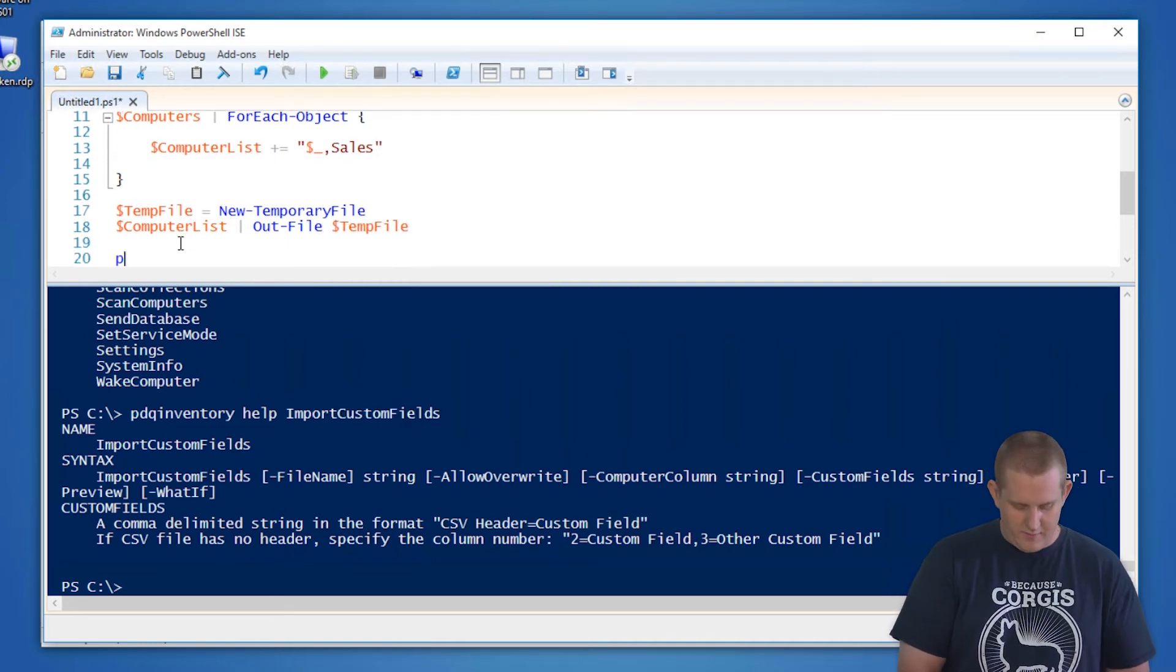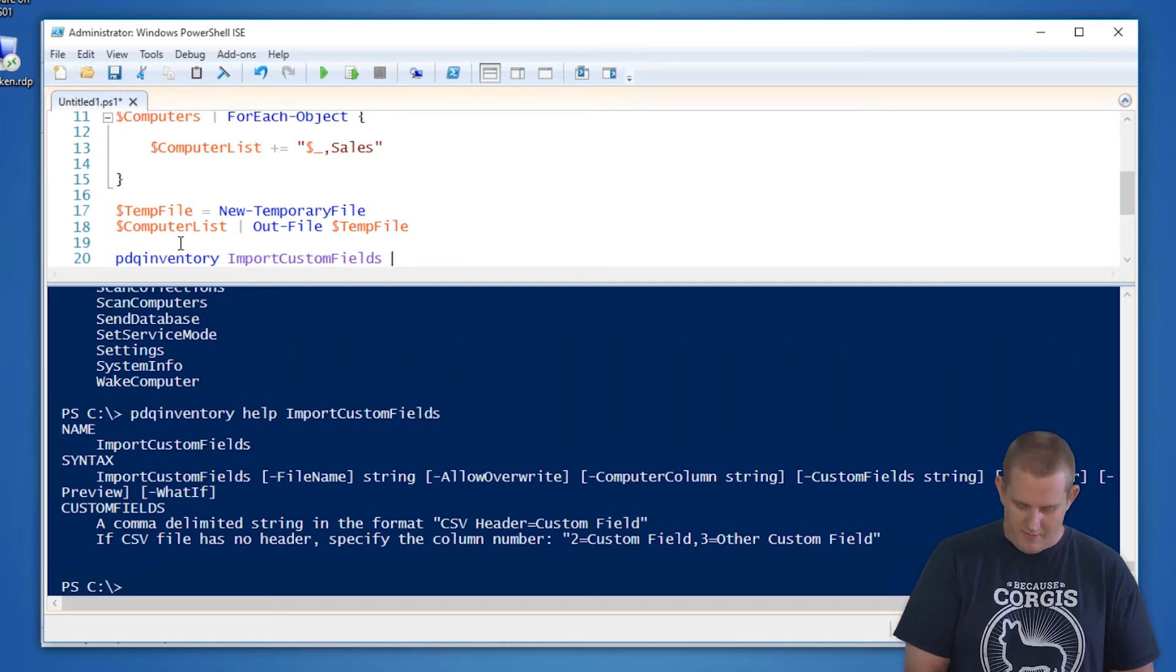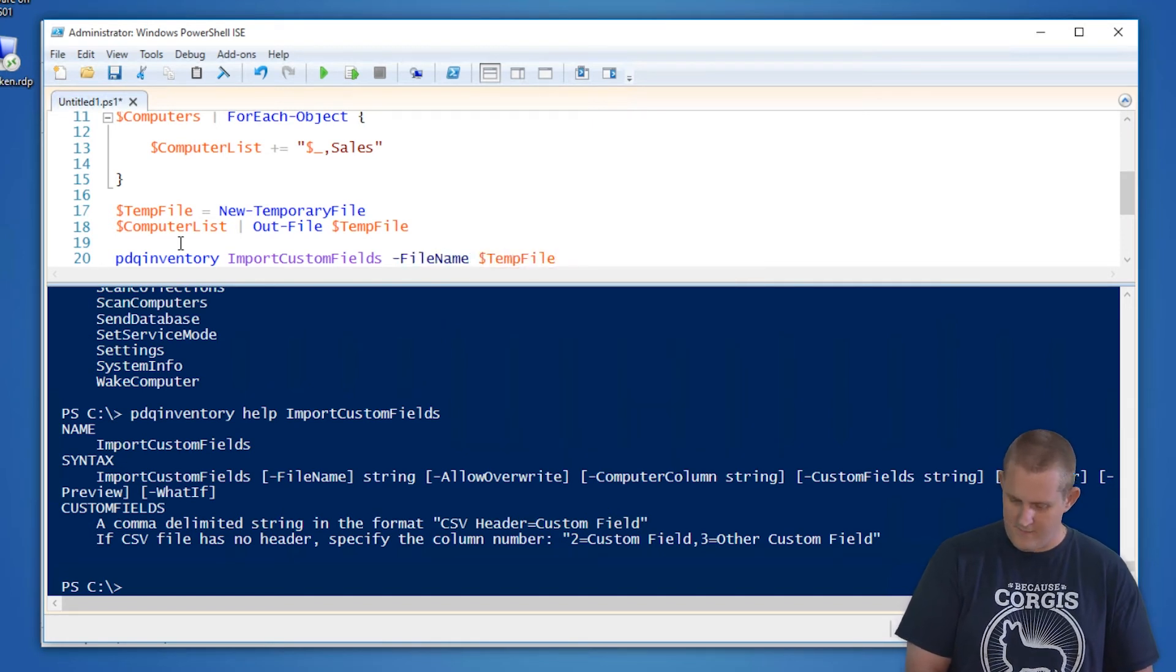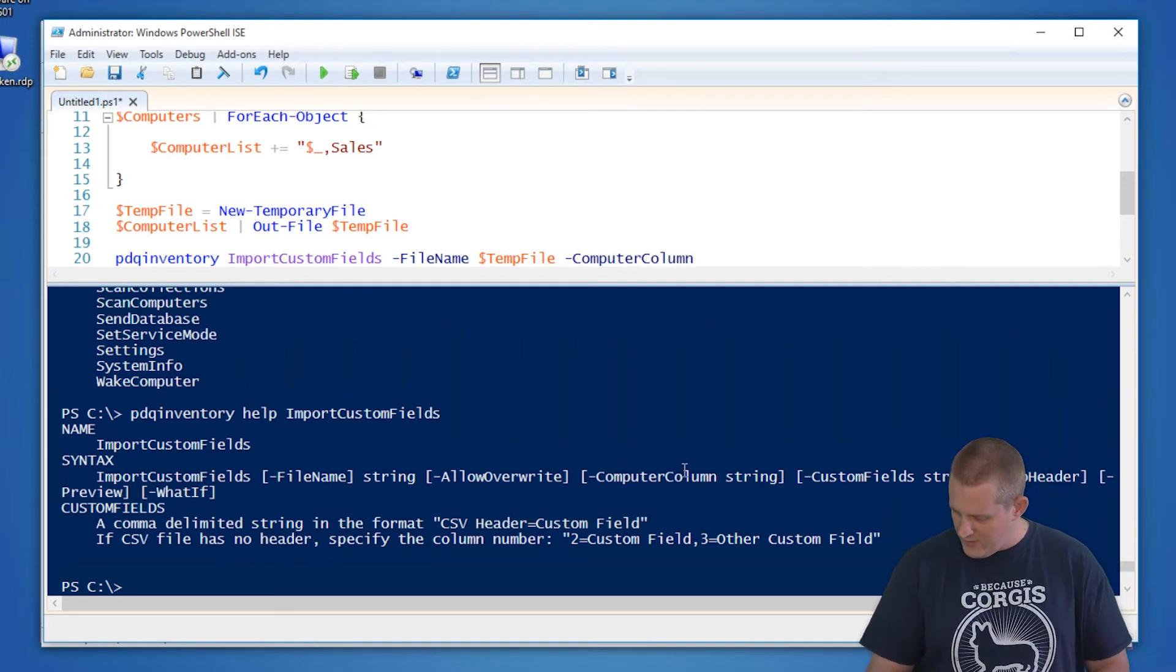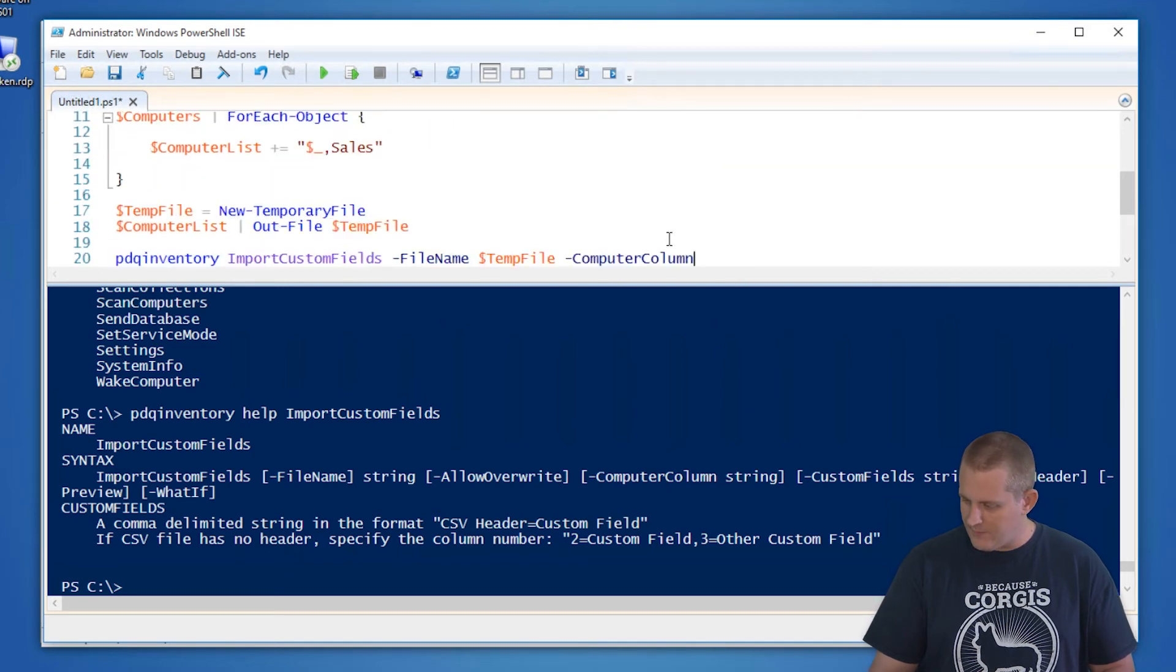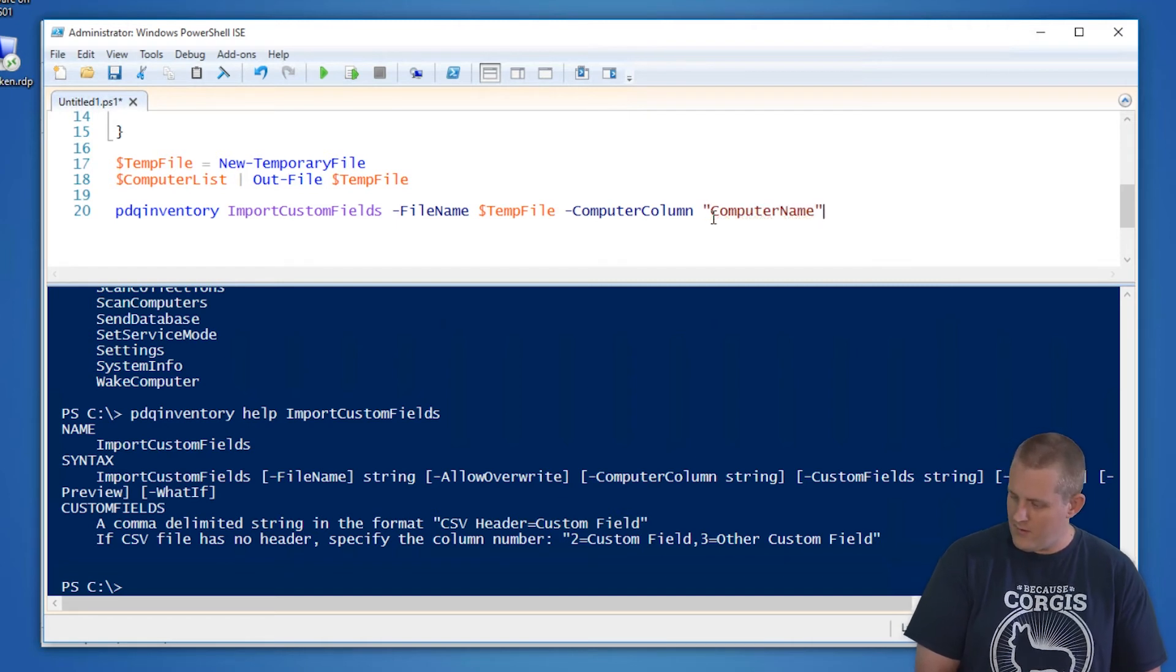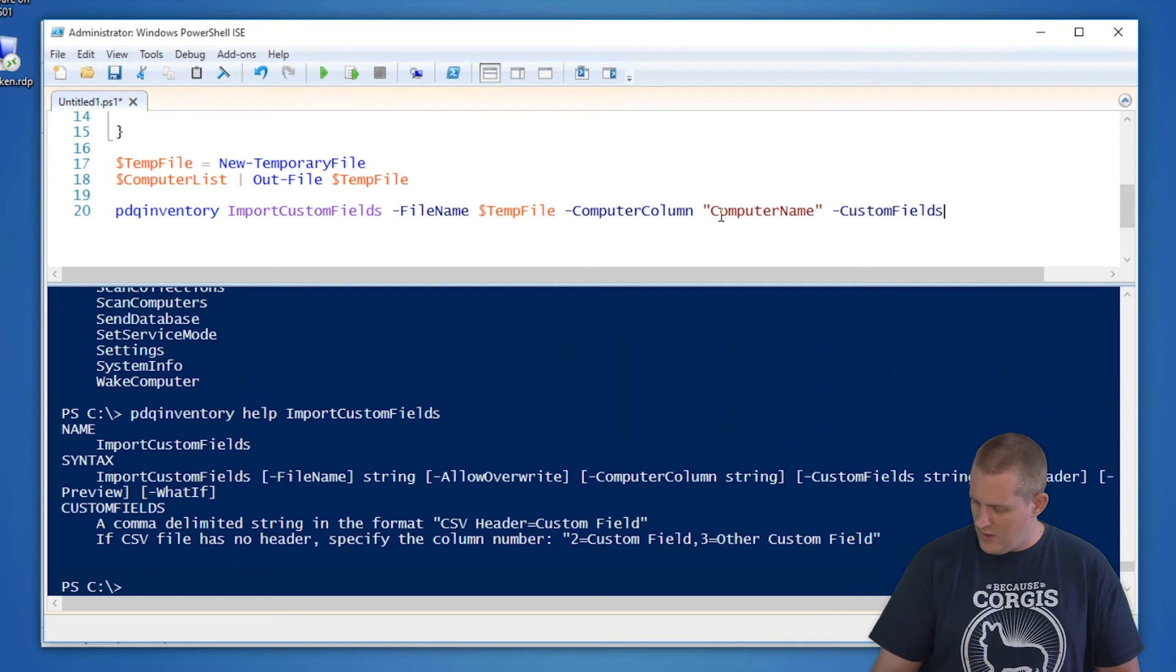After that, we can do the PDQ inventory import custom fields command. And with that, we'll point to the file name of temp file, we will define the computer column, which we see here, computer column is going to be what we defined up above, which was the computer name. So we're going to say computer column equals the computer name.